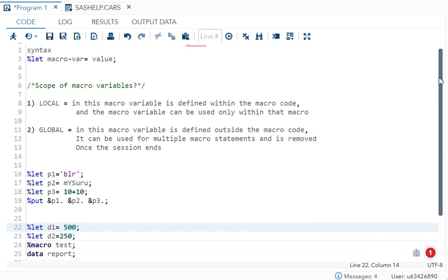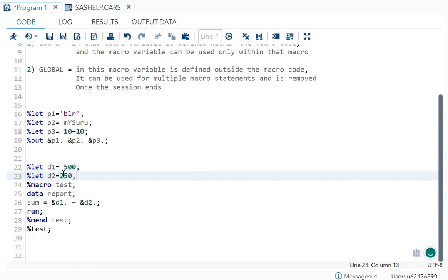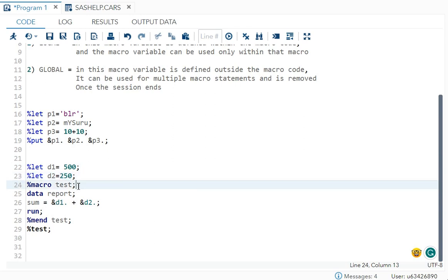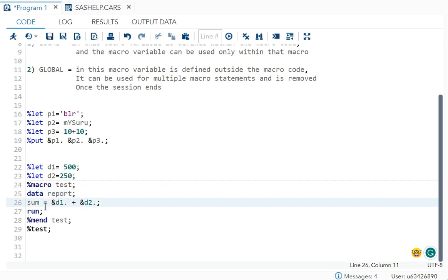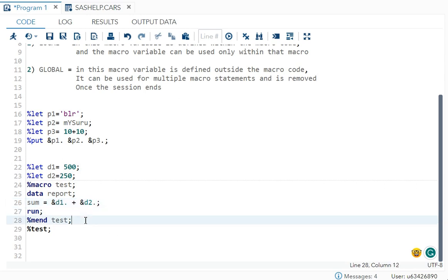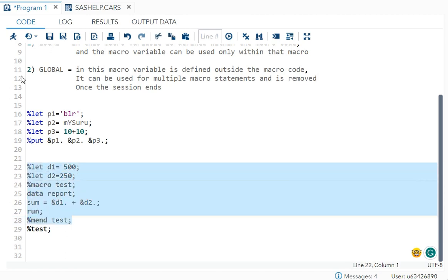You can see %let d1 = 500 and %let d2 = 250 are defined outside the macro, making them global macro variables. Inside the macro, I've used them as &d1. + &d2. — in macros, macro variables need to start with & and end with a dot. That is how you reference a macro variable.